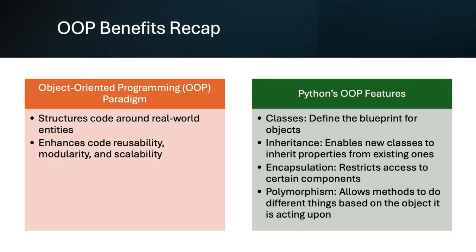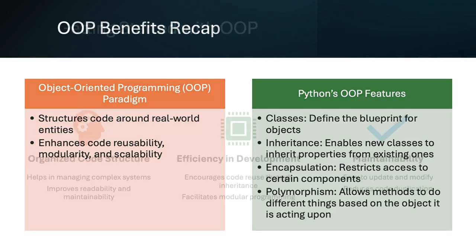Object-oriented programming in Python structures code around real-world entities, enhancing reusability, modularity, and scalability. Key features include classes, inheritance, encapsulation, and polymorphism, providing a flexible framework for complex applications.